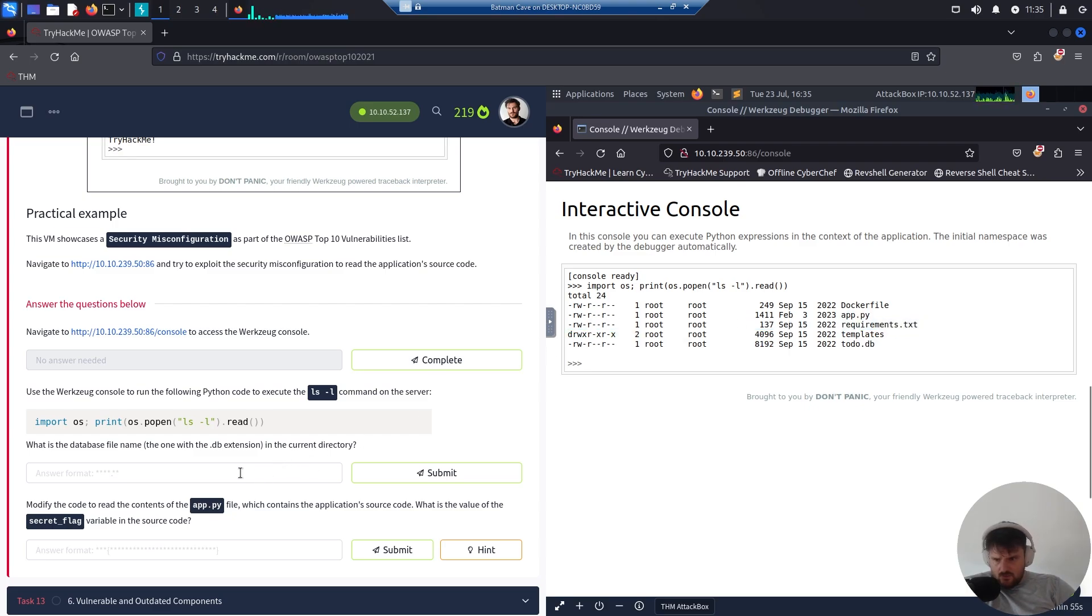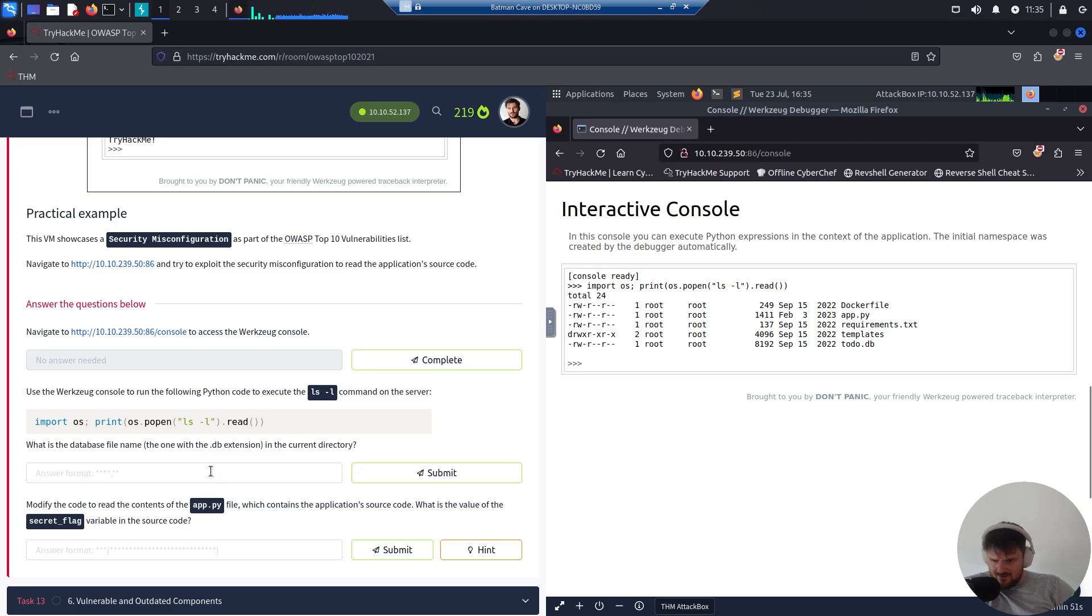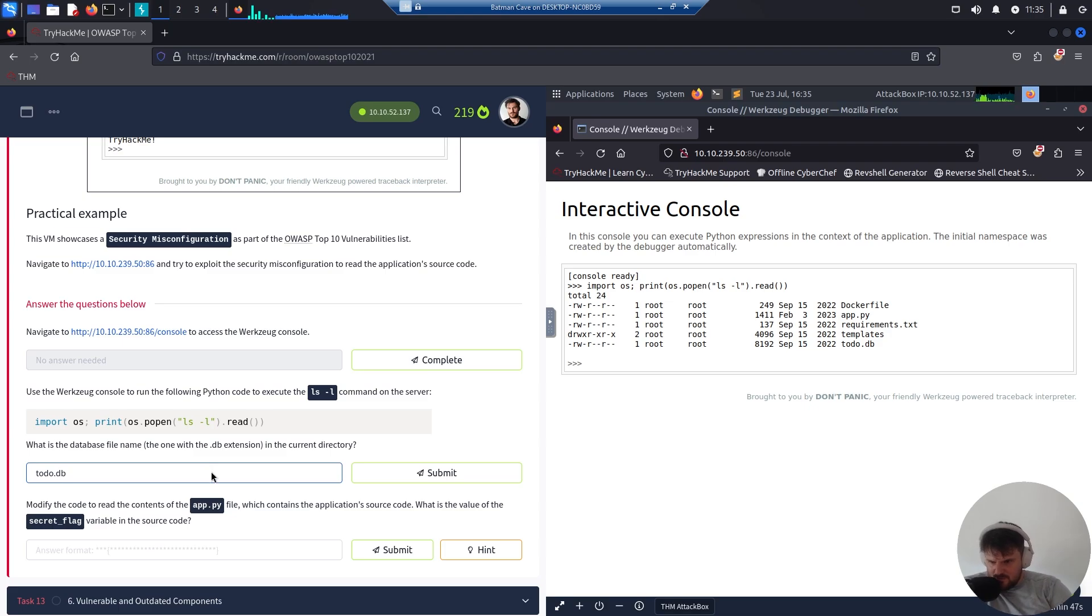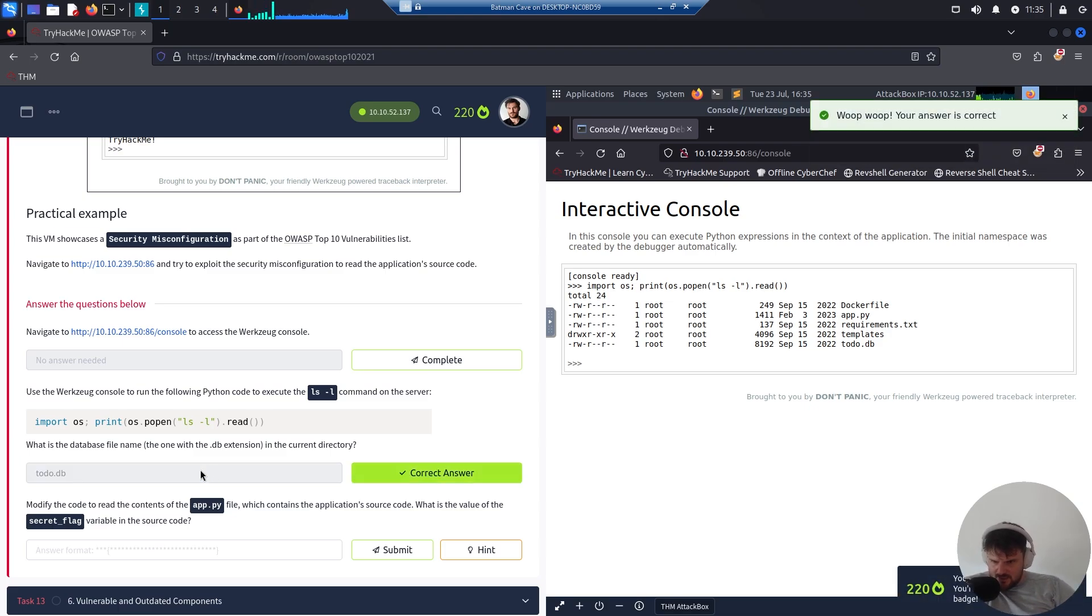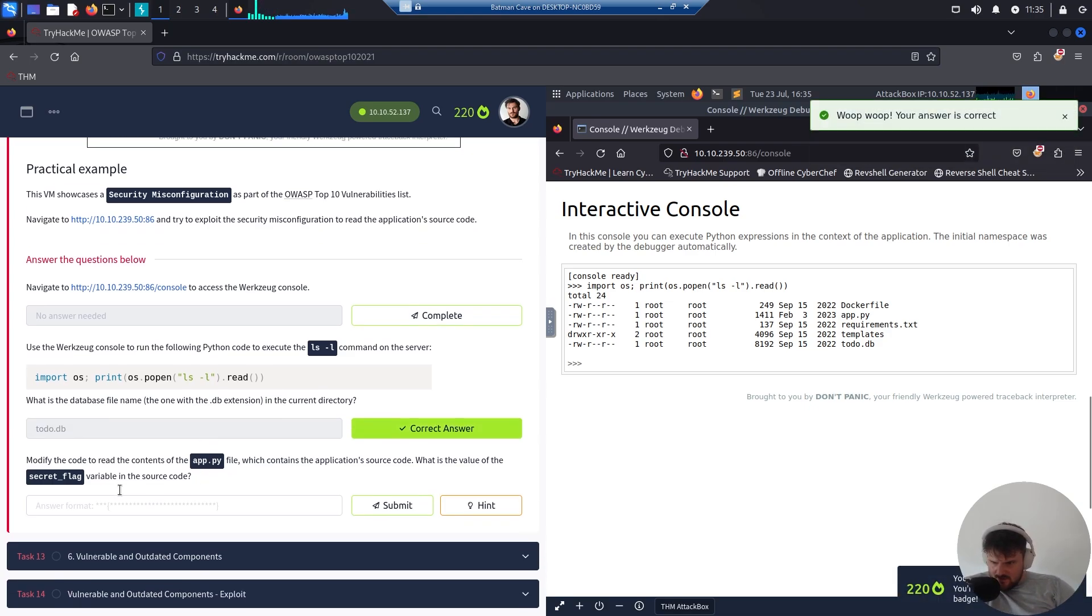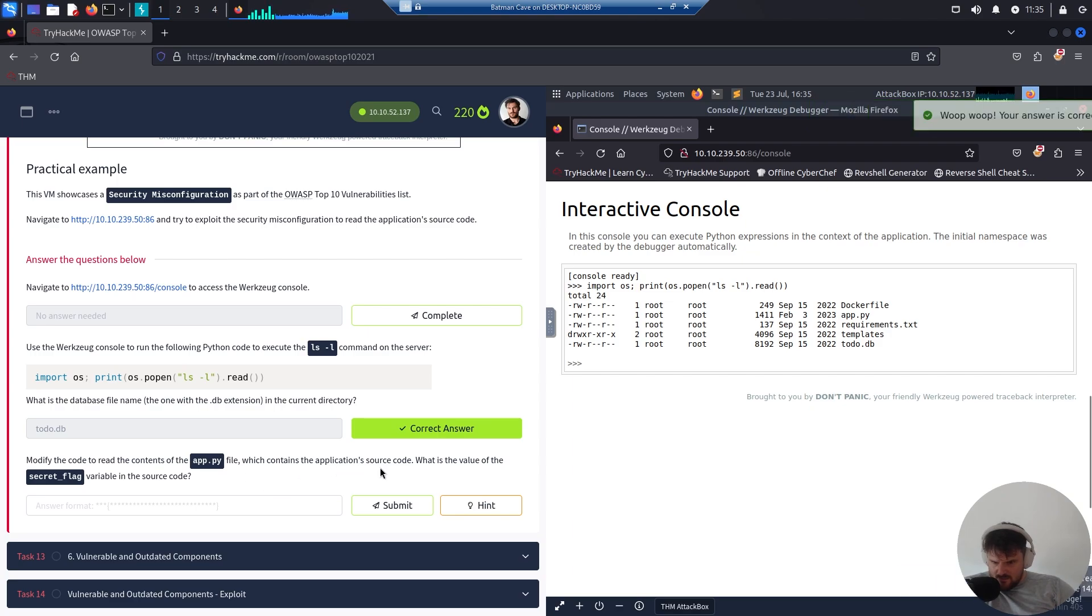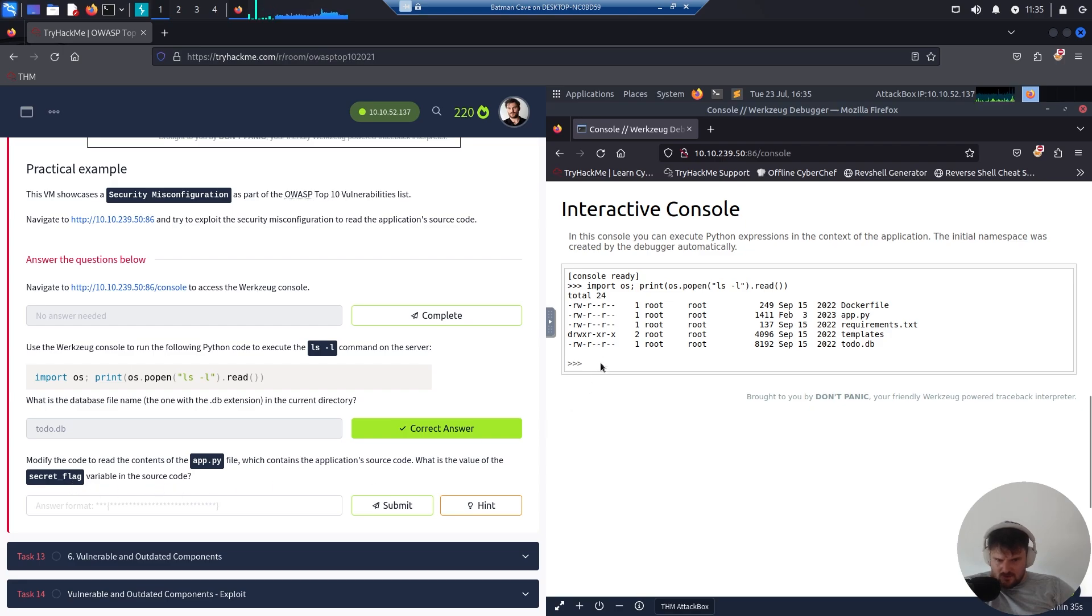What is the database file name? todo.db. Do we need the extension? Yeah. Modify the code to read the contents of the app.py file which contains the application source code. What is the value of the secret flag variable in the source code?